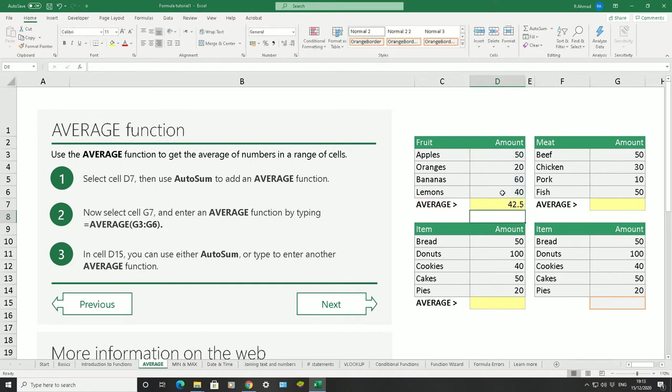There you have it. The average of all those numbers added together is 42.5. Again, here we have meat and fish, and we have the different amounts.